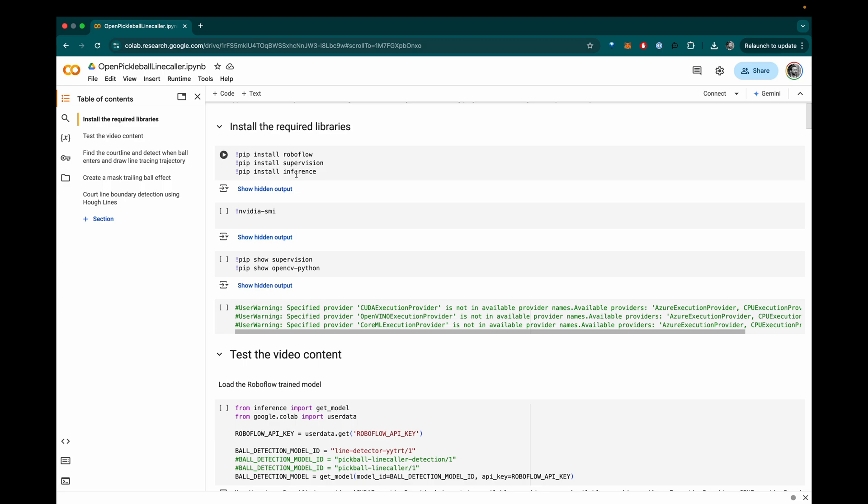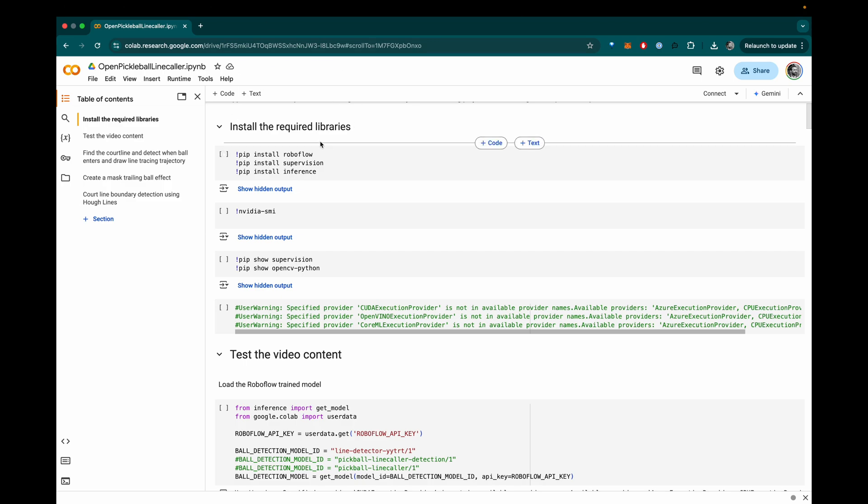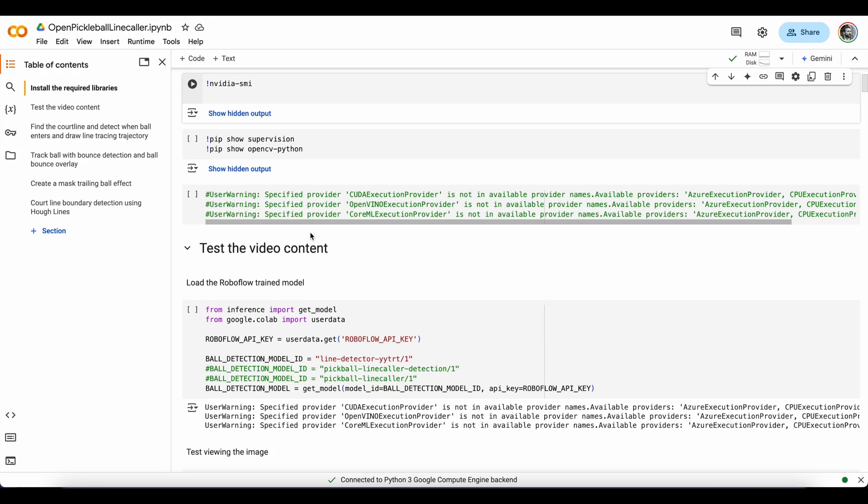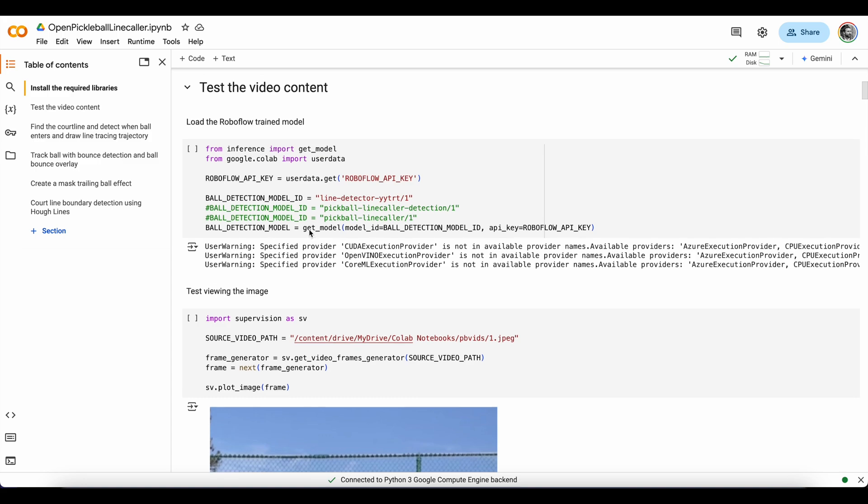As well as the inference library, which allows for downloading the model we just trained and running it real time on some video data. And next we can pull in the get model function from the inference library, which will allow us to download our model using our model ID, which is in the RoboFlow interface and our RoboFlow API key, which you can save in the key section.